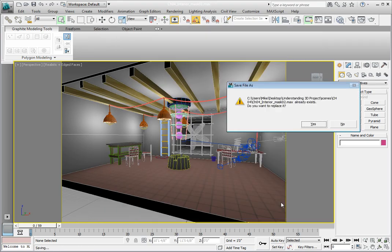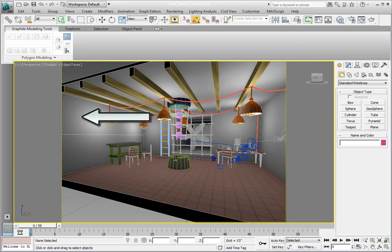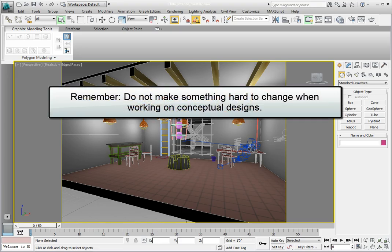Now the client would like the back wall of the lab to perhaps, and the key word here is perhaps, have half of the wall painted blue and half of the wall the gray concrete texture. After much discussion with your client, you're not really sure if they're ready to commit to this change, so we don't want to do anything that's going to be difficult to modify.